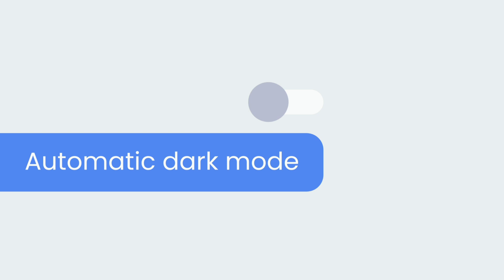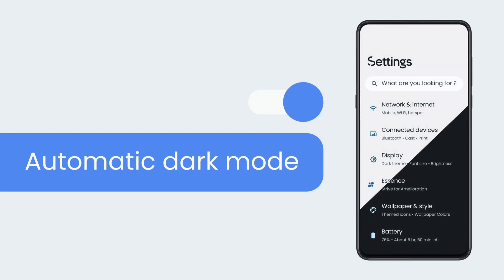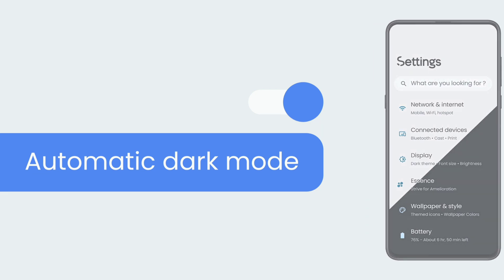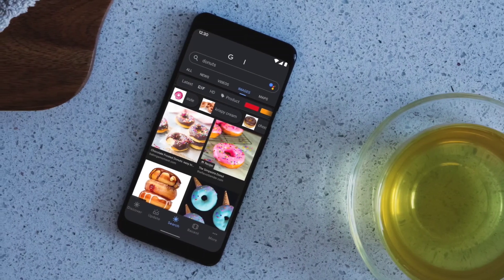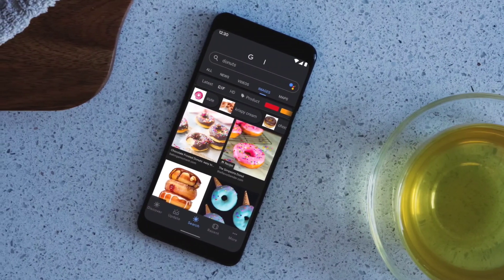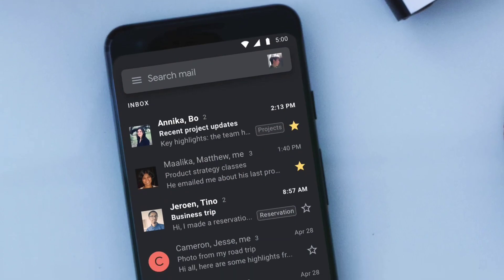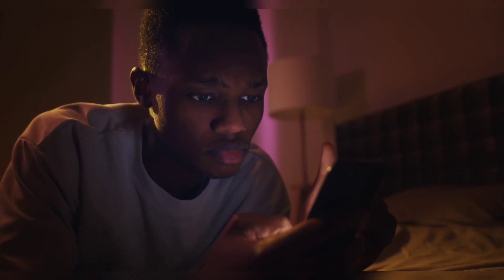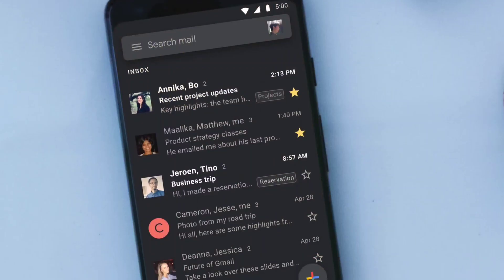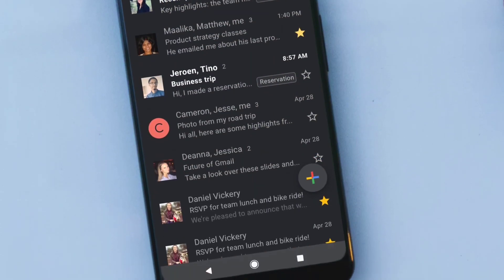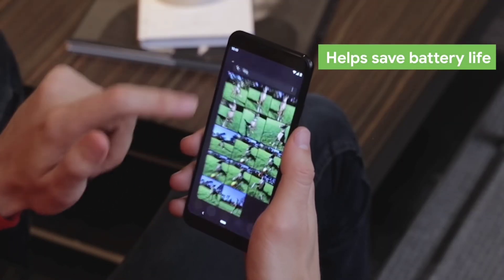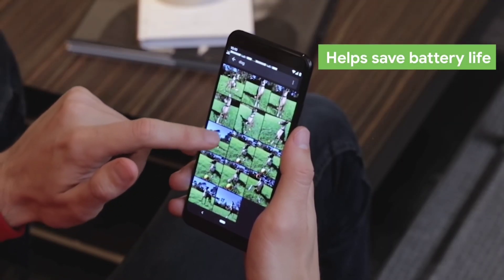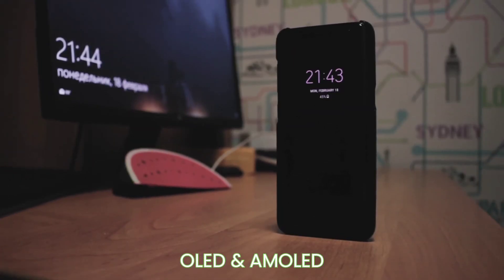Automatic Dark Mode. Dark Mode is a pretty common feature in today's apps and operating systems, offering numerous benefits to users. One of the primary advantages of Dark Mode is its ability to reduce eye strain and fatigue, particularly when using devices in low-light conditions. The darker color scheme puts less strain on the eyes, making it easier to read and interact with the content. Another benefit of Dark Mode is its potential to save battery, especially on devices with OLED or AMOLED screens.